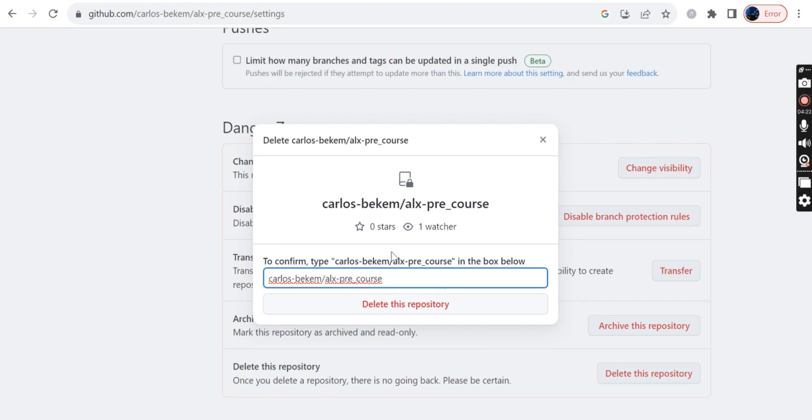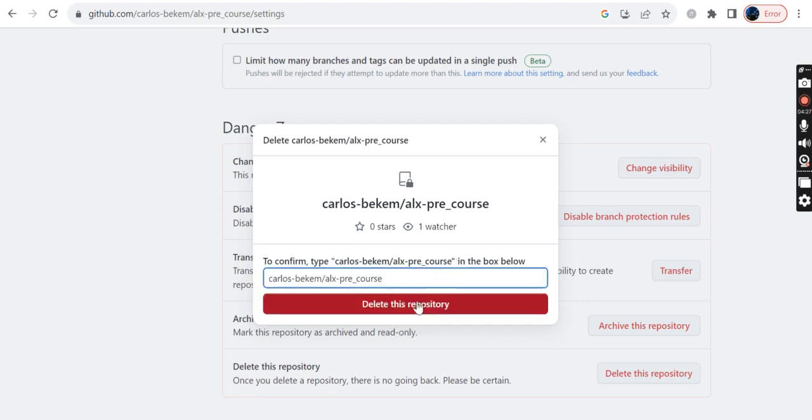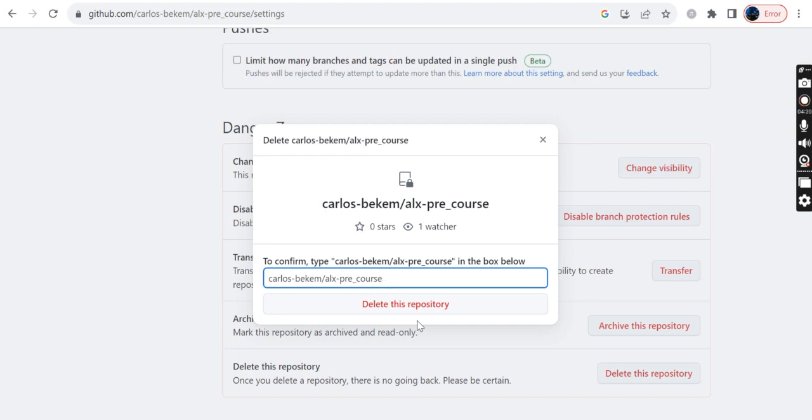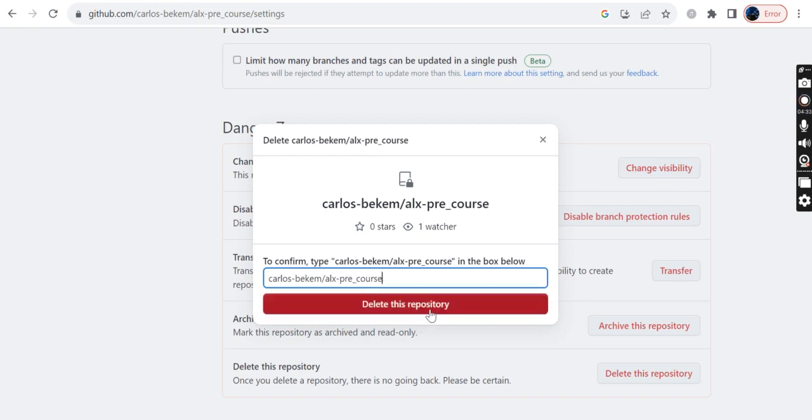The moment that you type this information, you can see that now the button is active. So if at all I go ahead and delete this button, my repo will be permanently deleted from my GitHub account. So that's the simple process that you need to know if at all you want to delete your repo.